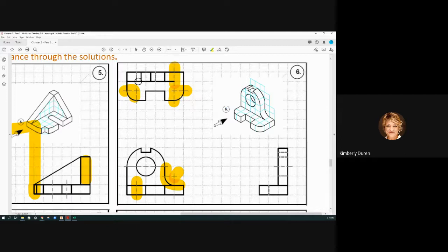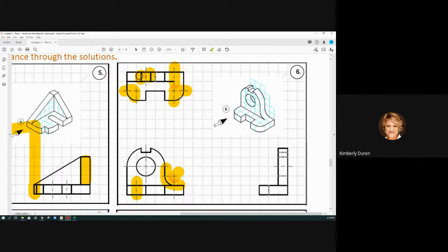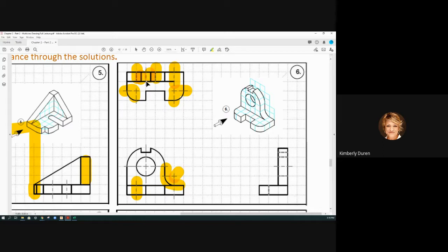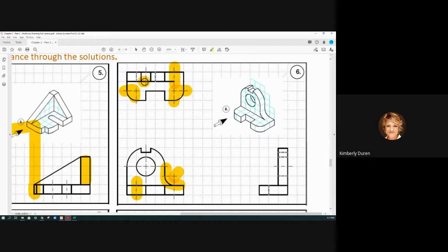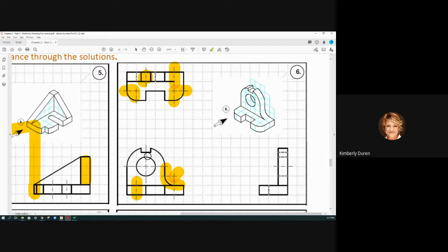But up here we have the extents, so we have a little notch here right there, and then we have the extents of the circle. To show that those hidden lines are a circle, you know this hidden line could be the center of a full round right here. If this little notch was a full round, it would look the same. So you have to have this front view for that.